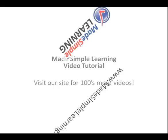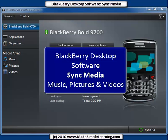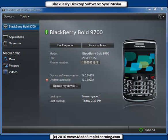This is a Made Simple Learning video tutorial. Visit our site for hundreds more videos. In this video we'll show you how to sync your media — which is music, pictures, and videos — between your computer and your BlackBerry.